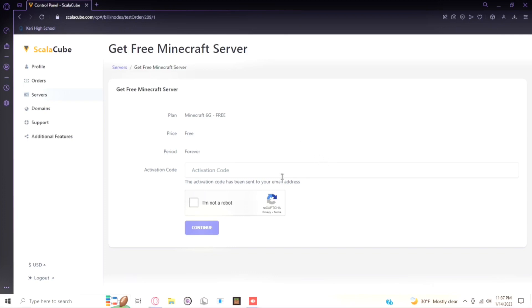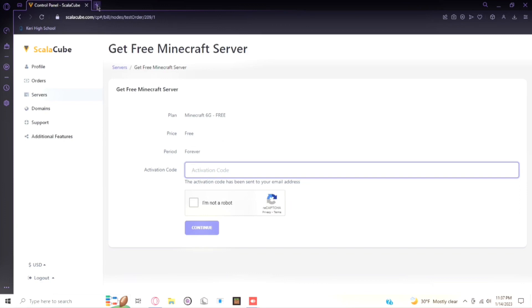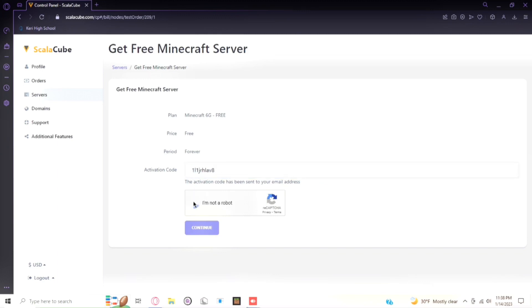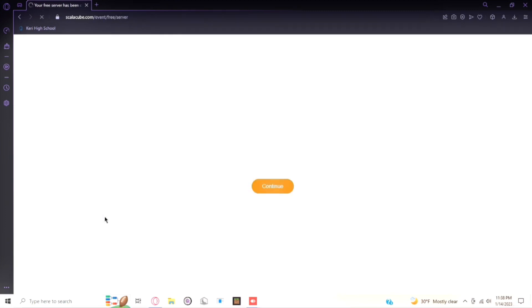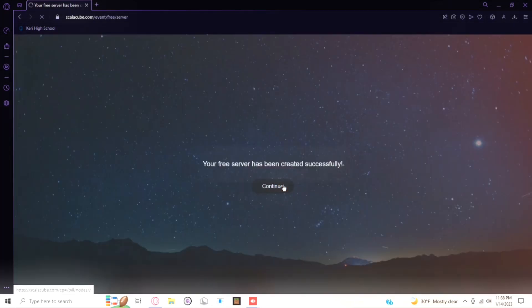And basically you put in the code that's sent to your email. So I'll actually do that right now. Okay, now I have my code. So if I paste my code in right there and then I click 'I'm not a robot' and then continue, it will now actually start up your Minecraft server.